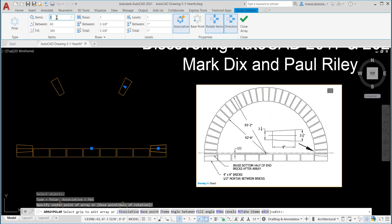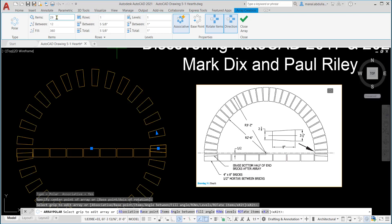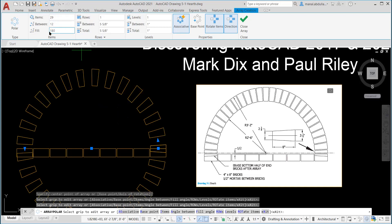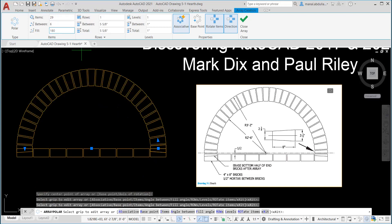We still need to make some more modifications. The fill angle should be 180, which is half of it. We don't need it to be 360.